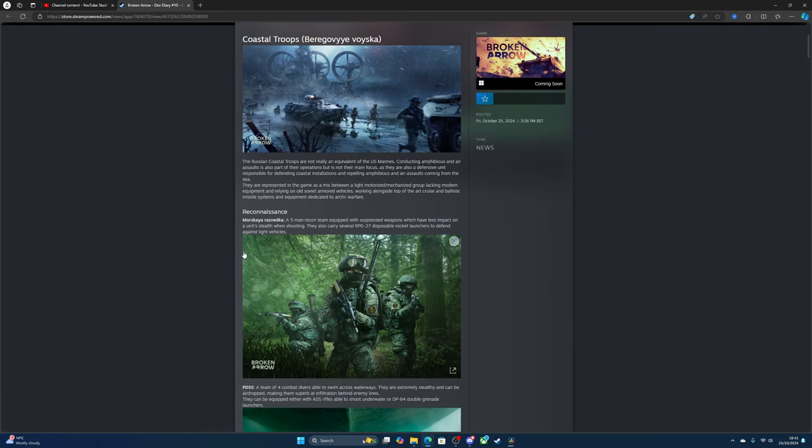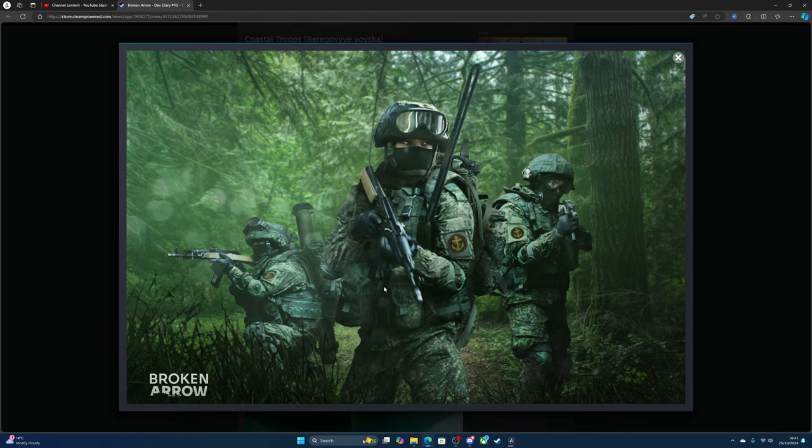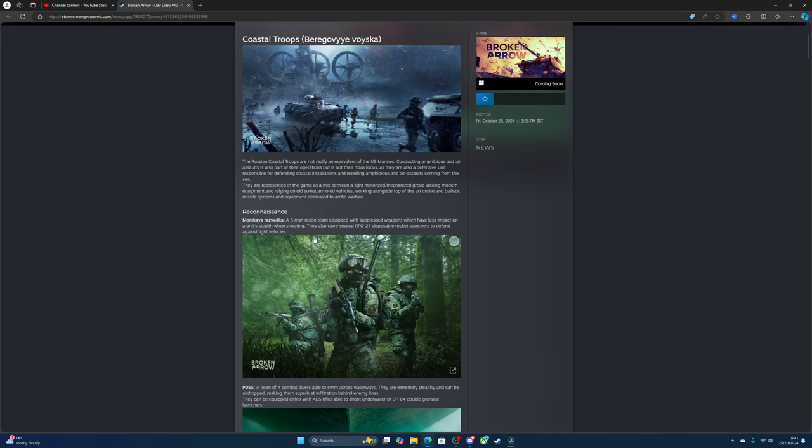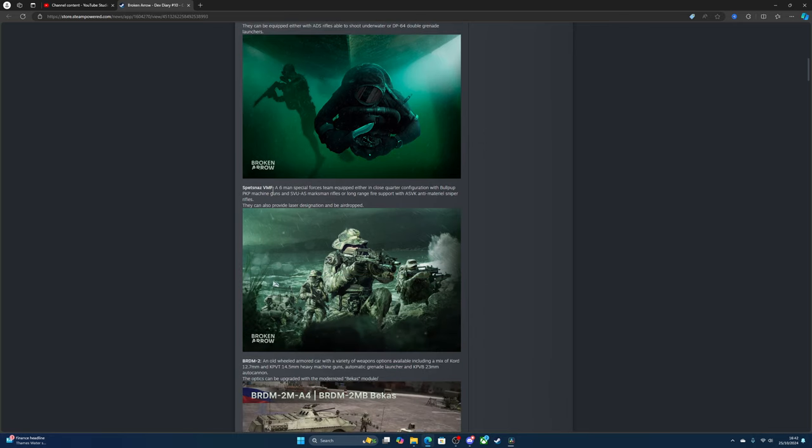For reconnaissance, there's a five-man recon team equipped with suppressed weapons which have less impact on a unit's stealth while shooting. It's kind of stealthy, obviously, because it's recon. They also carry several RPG-27 disposable rocket launchers to defend against light vehicles. Next is the PDSS, a team of four combat divers available to swim across waterways. They are extremely stealthy and can be airdropped, making them superb at infiltrating enemy lines.